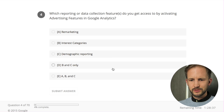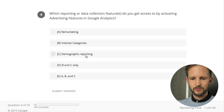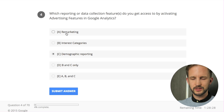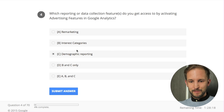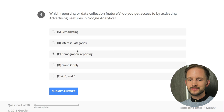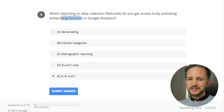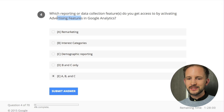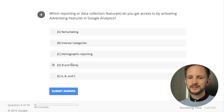Sweating - which reporting or data collection feature do you get access to by activating advertising features in Google Analytics? Demographic and remarketing. I don't know - interest categories - I never use those reports. I think it's all three. What do they mean? Some category advertising - I think it's B and C - actually I think it's all three.